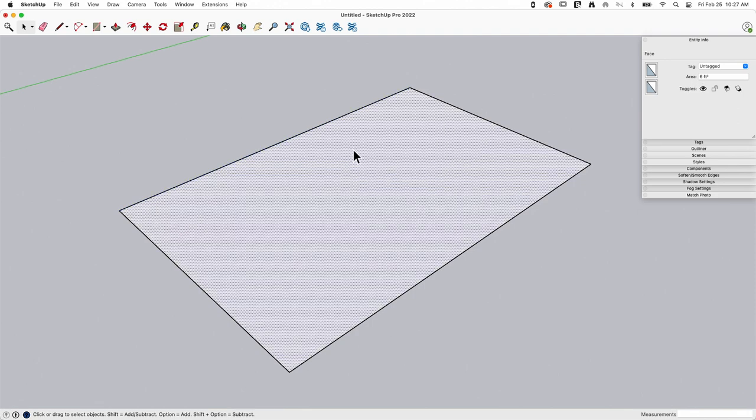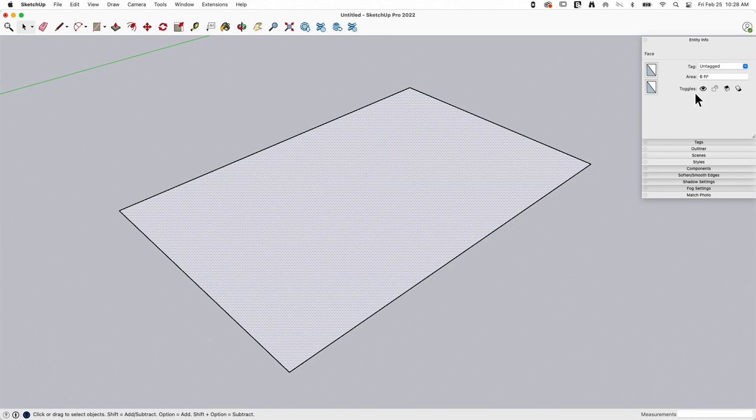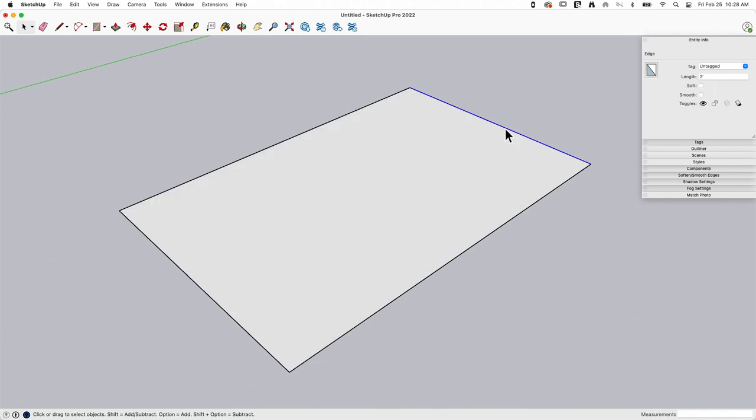Once I have it, I can pick on it. I can't change the properties or the size from the entity info because it doesn't know what a rectangle is. It just knows that this is a face that happens to be six square feet because it's two foot by three foot. Other than that, it's just a face. So resizing it or changing it is a matter of moving or modifying the edges that establish that face.